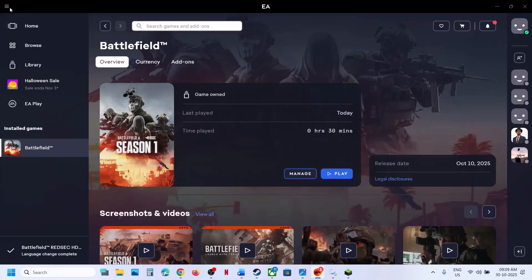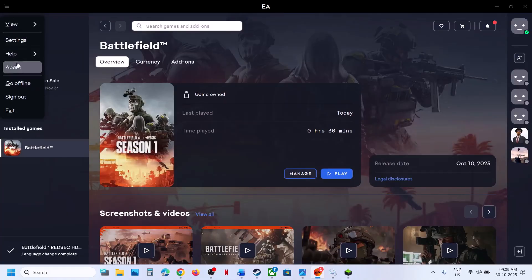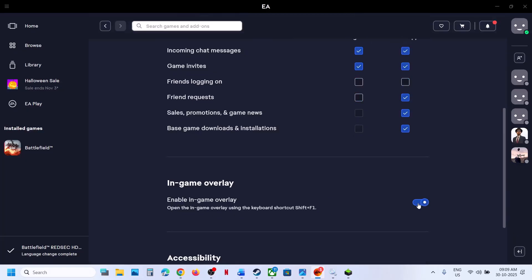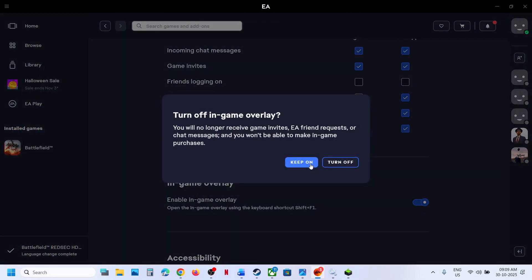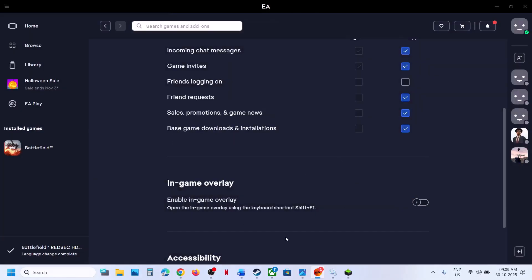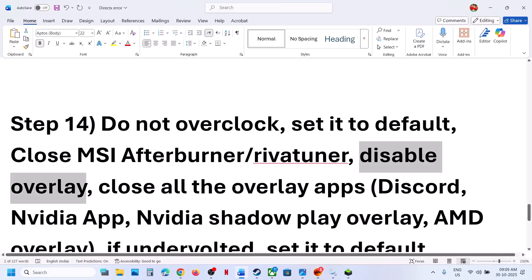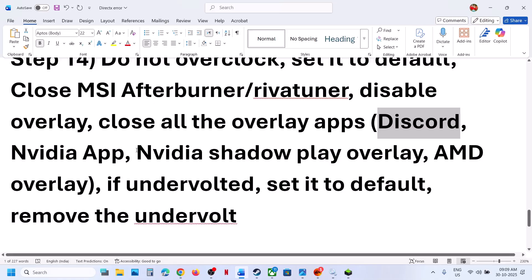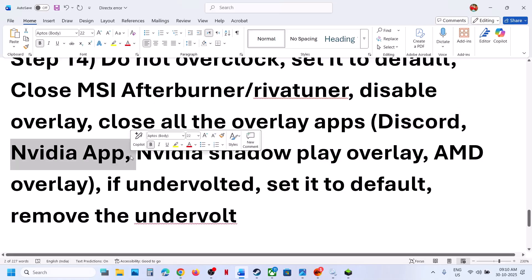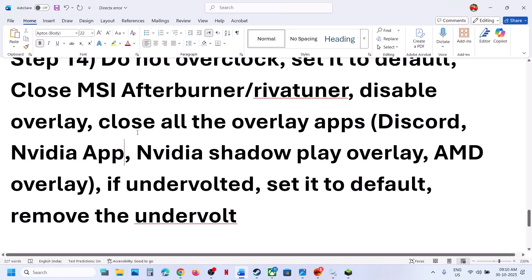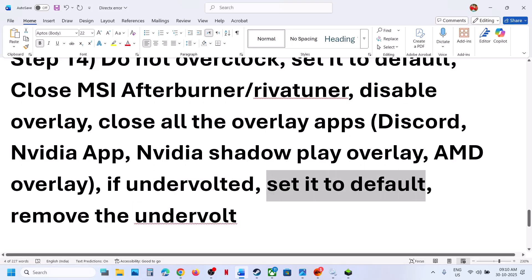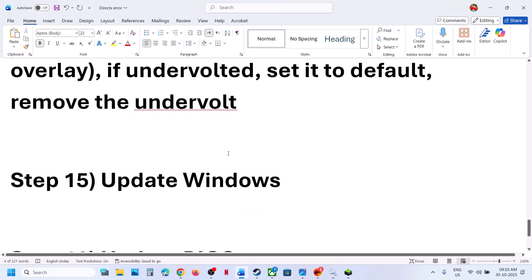EA app users can go to Settings, then Application, scroll down, and under In-Game Overlay, turn it off. If it is already off, you can try turning it on and checking. Close all overlay applications — if you have Discord running, go to Discord Settings and turn off overlay. If you have the NVIDIA app running, go to NVIDIA app settings and turn off NVIDIA overlay. Also if you have undervolted your computer, set it to default, remove the undervolt, and relaunch the game.